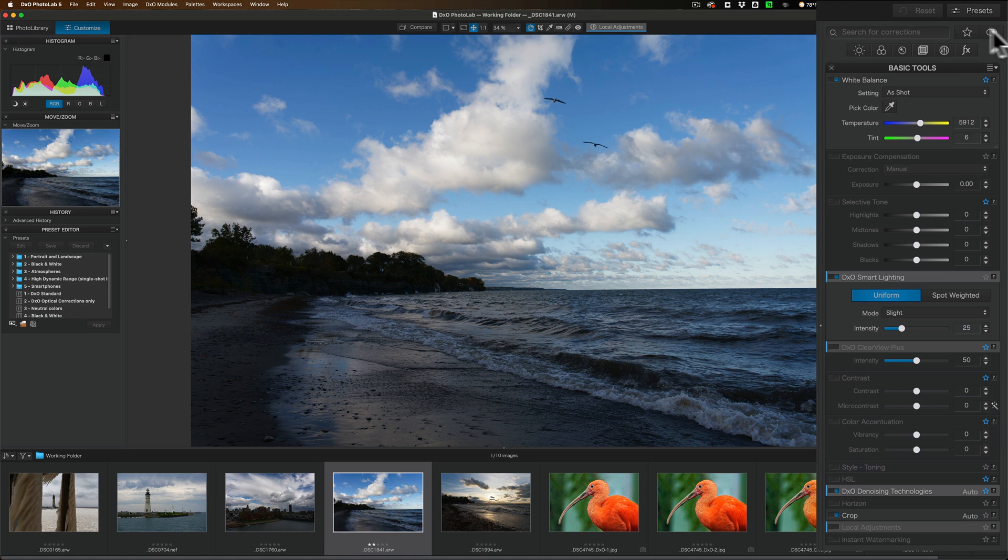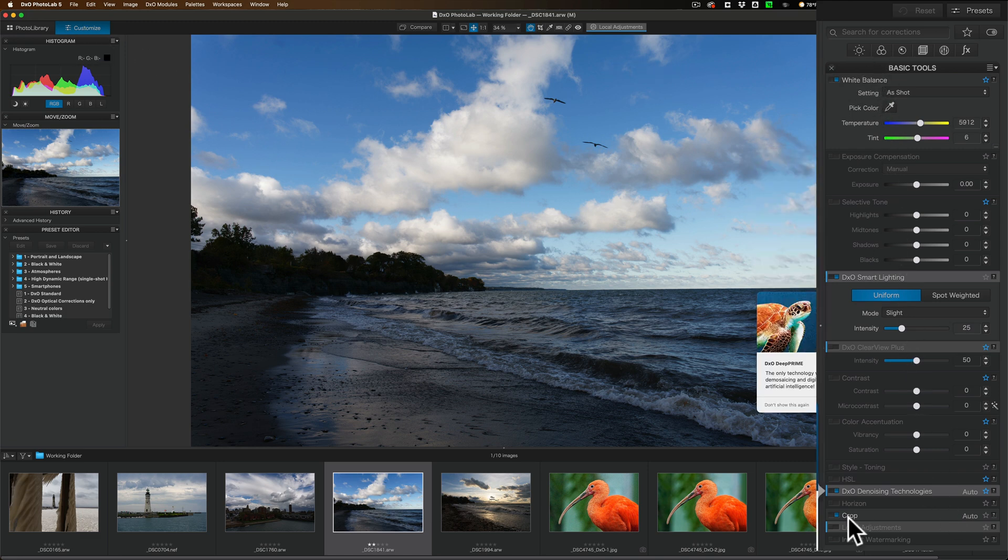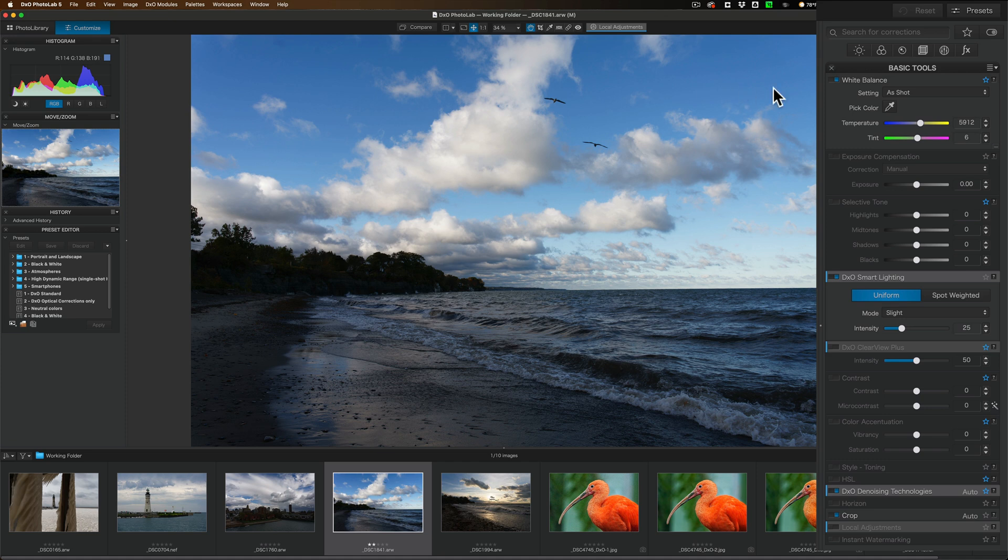Then you have your actual tools to edit the image. By default, when you first go into the customize panel, you'll have the basic tools panel open here on the right. And the basic tools should give you just about everything you need to get a good edit of your image.